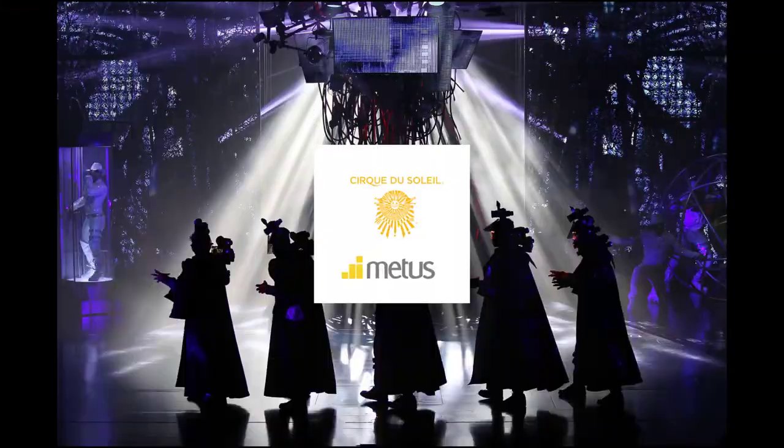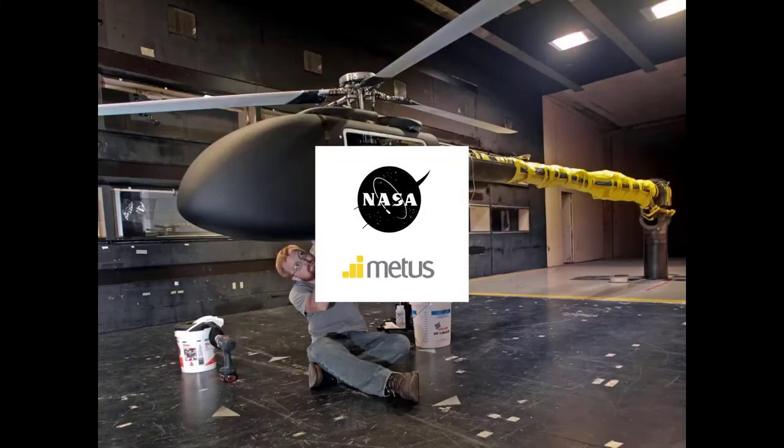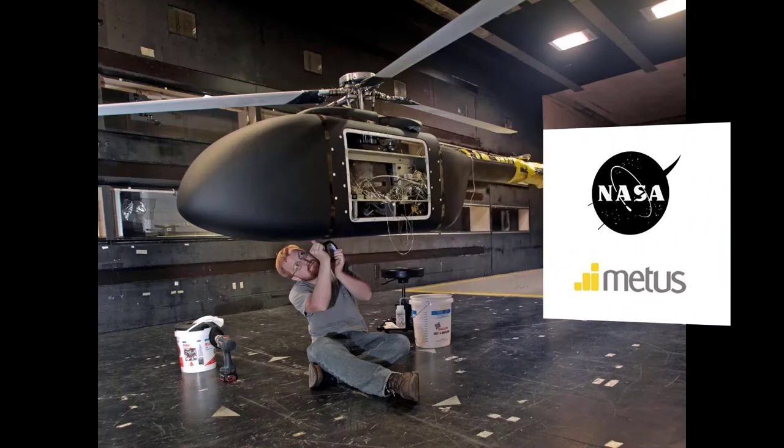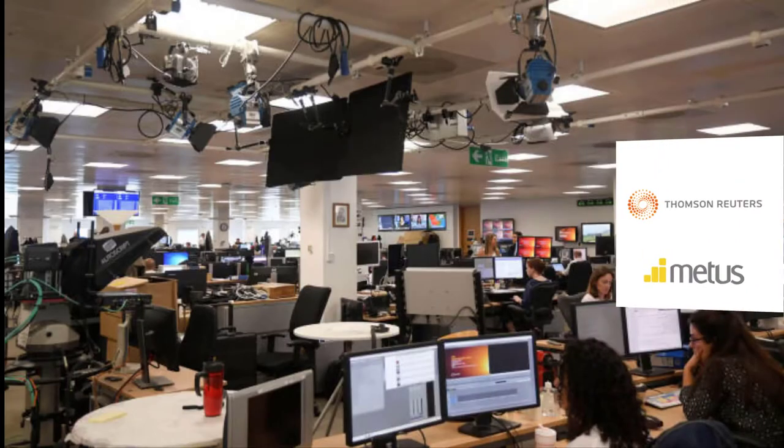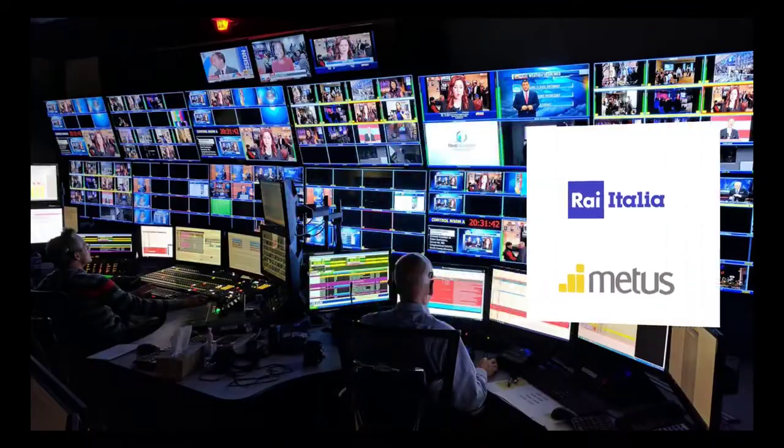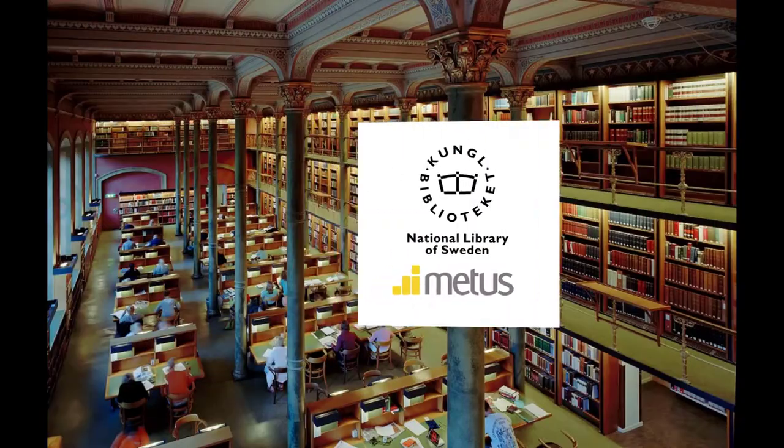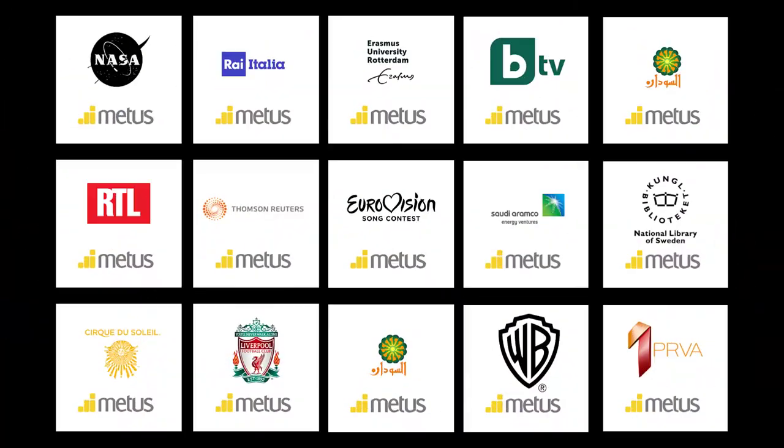Metis Ingest is used in broadcast studios, mission-critical archive operations, control rooms, media monitoring centers, research laboratories, and military test sites worldwide.